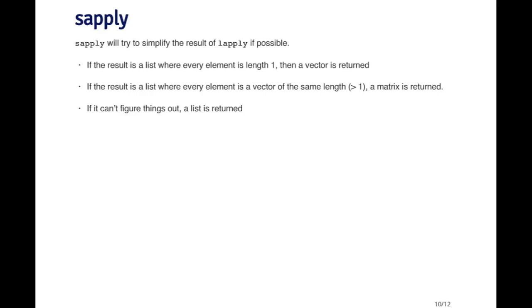sapply is just a variant of lapply. All it does is try to simplify the result of lapply if possible. Recall that lapply always returns a list. But sometimes you don't want a list, sometimes you want something different.